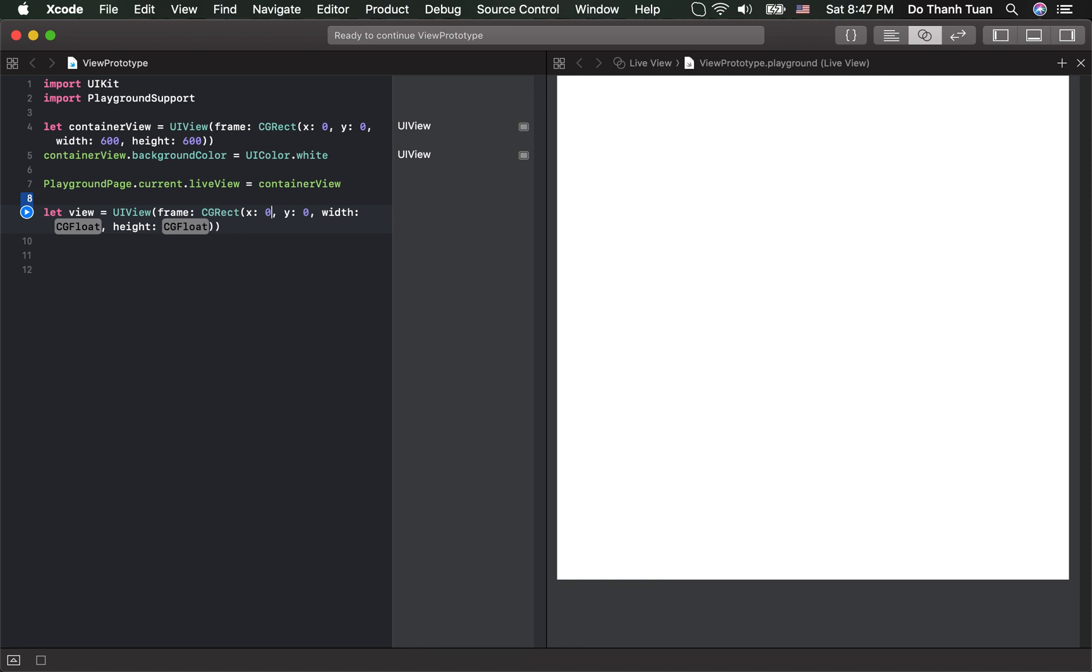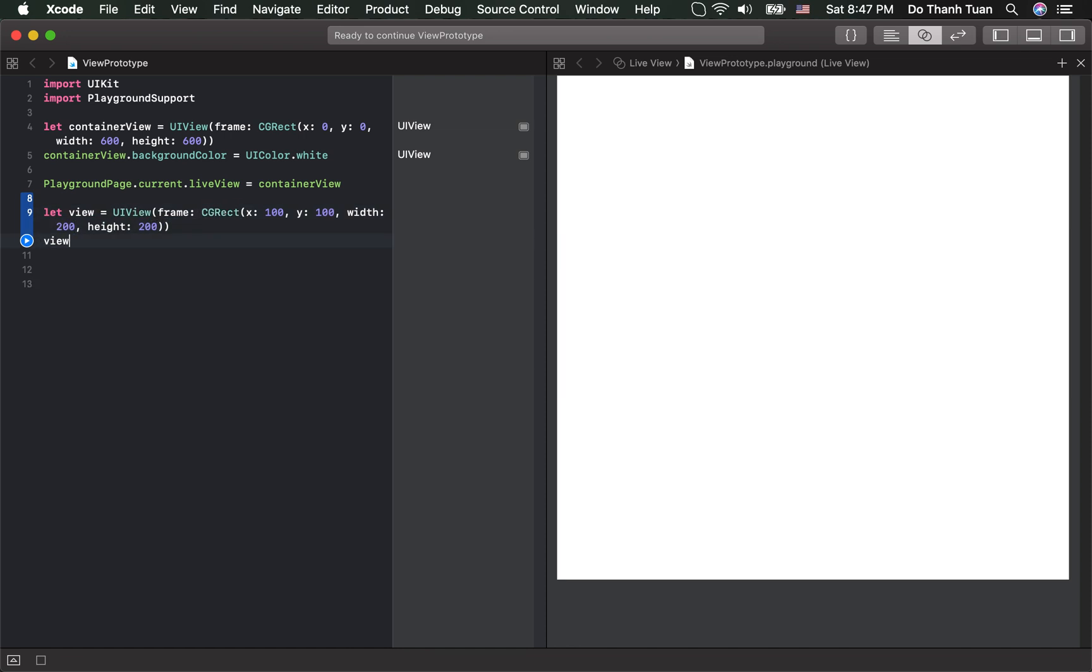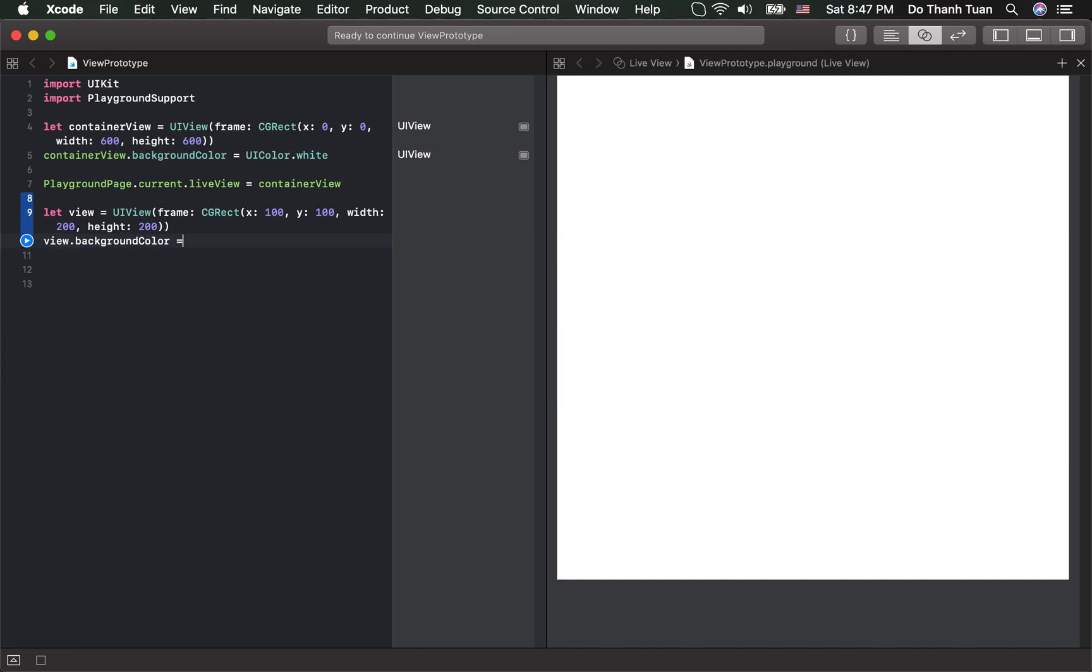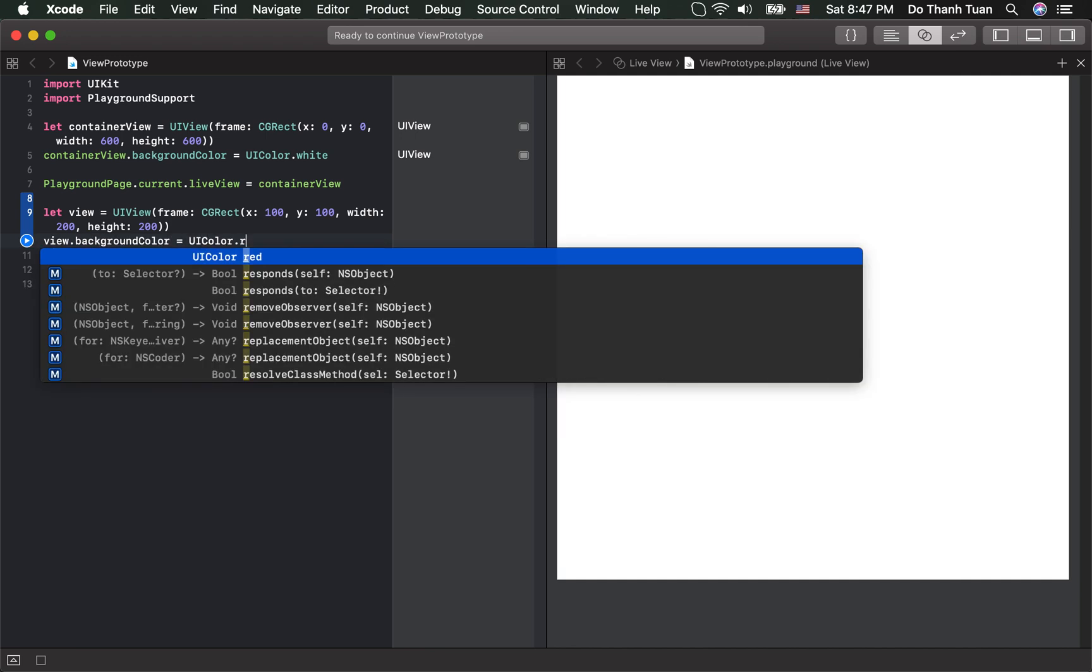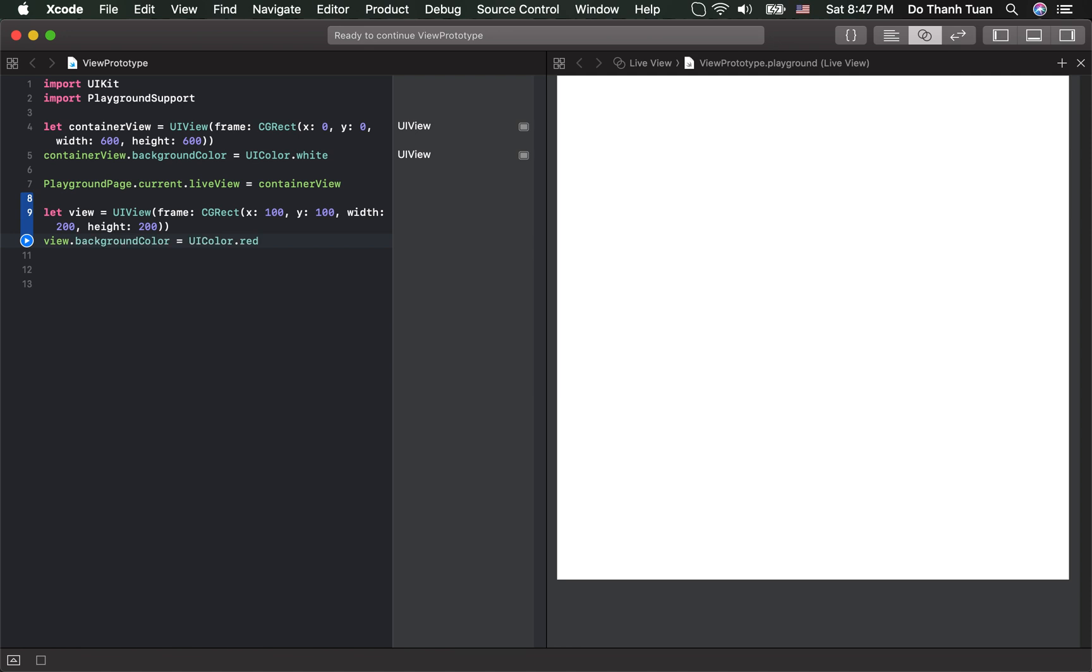Let's set the position and the width. Like this. And you define the background color for the view. Red. I like red. And here you should add the view as the subview of the container view.